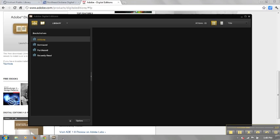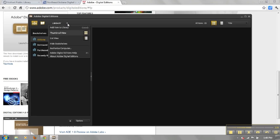Once you have created your Adobe ID, click on the Library drop-down menu. Then click Authorize Computer.